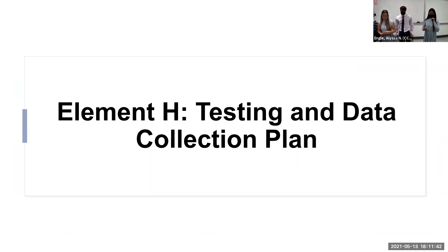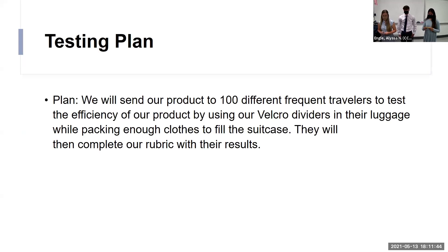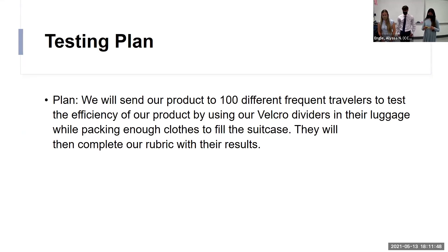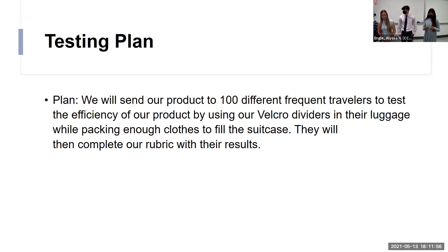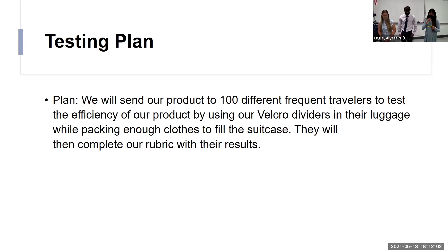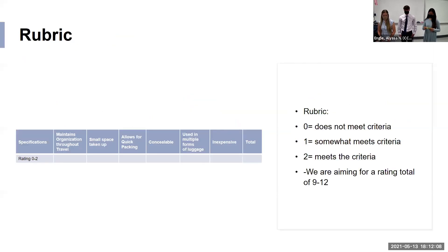Element H, the question and data collection plan. Our data collection plan is to send out a product to 18 travelers. The product is reviewed by users who try out the dividers in suitcases and other forms of luggage while packing enough clothes for a week-long trip. Then we will continue to fill out our research survey on the next slide with the results in their customary products.